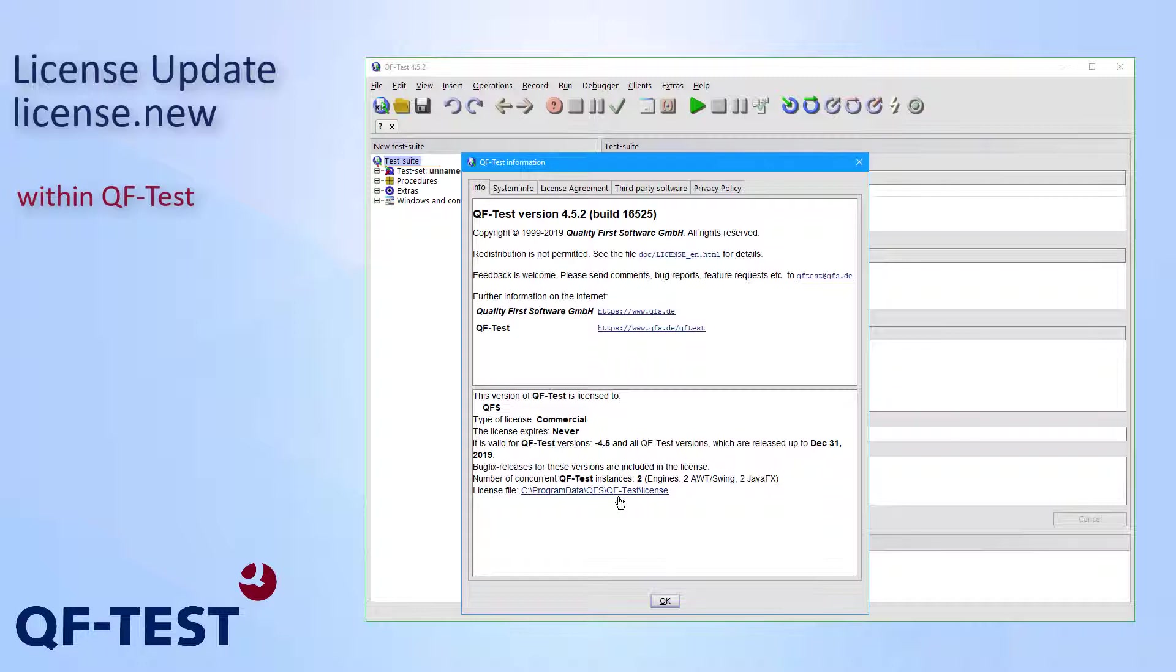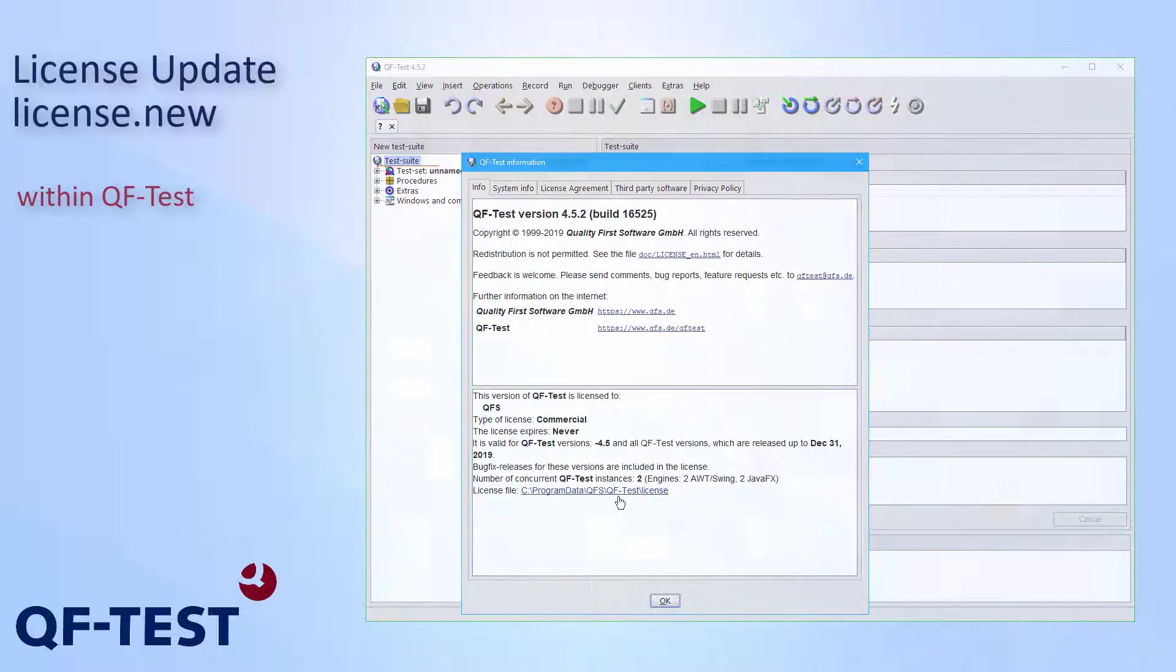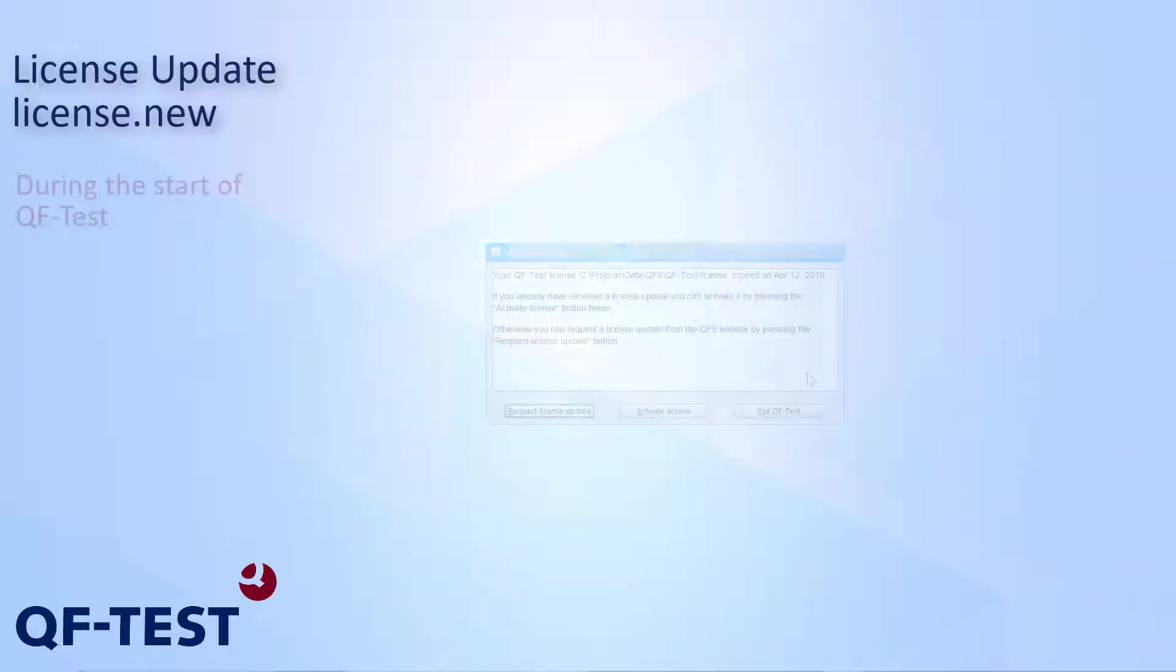So you should take that file and forward it to your teammates or copy it to all involved test systems in order to proceed working with QF-Test with that new license. So there is no need to update the license on any system. You just forward that new license file and then you can proceed working with QF-Test on any systems again.